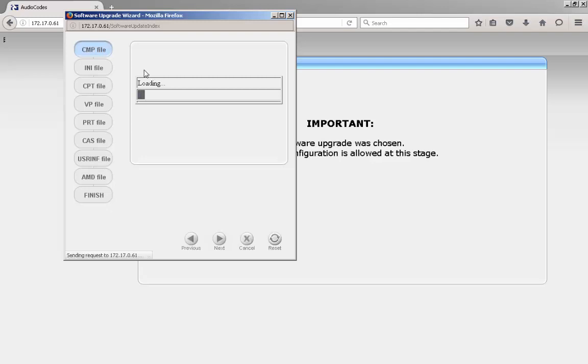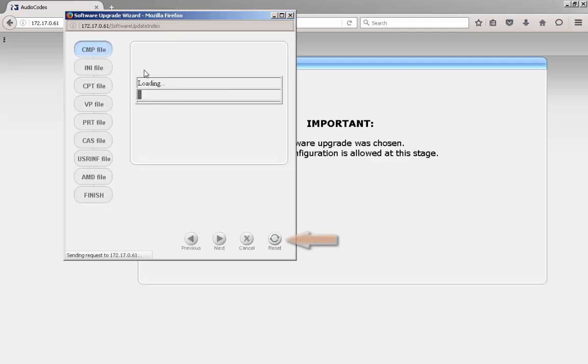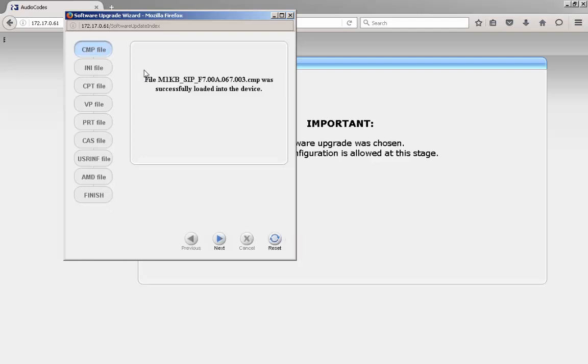Notice that there are several steps listed for the Software Upgrade Wizard. If additional files need to be loaded, then click the Next button at the bottom of the page and follow the instructions on each stage of the Wizard. If all that is being changed is the firmware load, then click the Reset button, and the device will apply the new firmware load along with the existing configuration and auxiliary files.